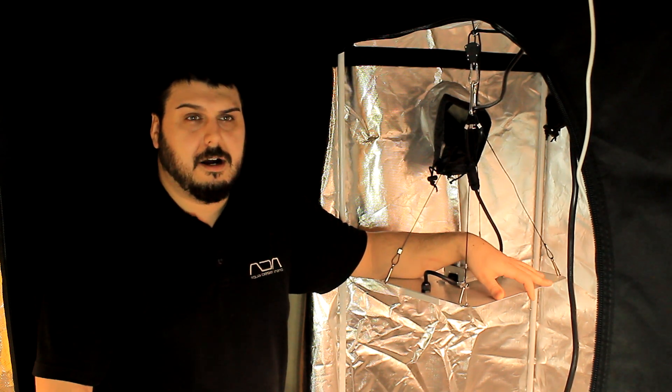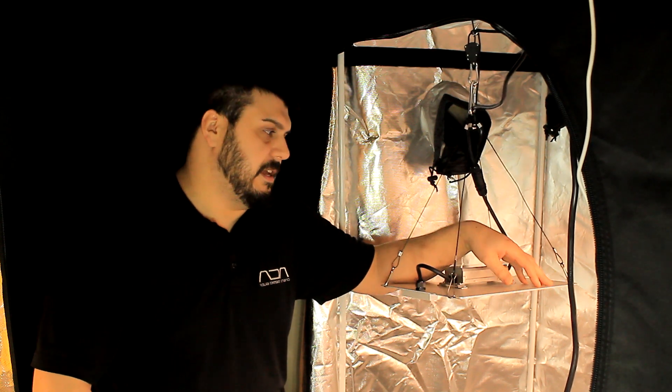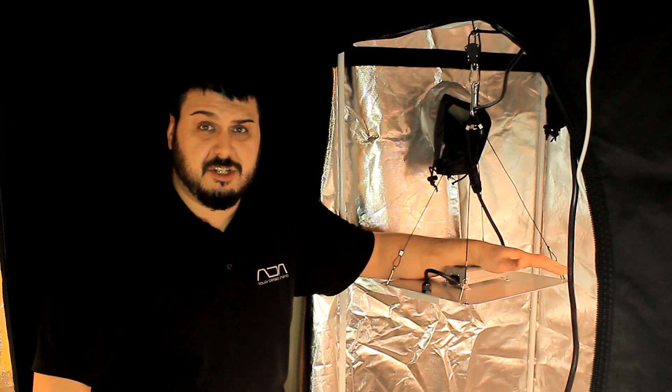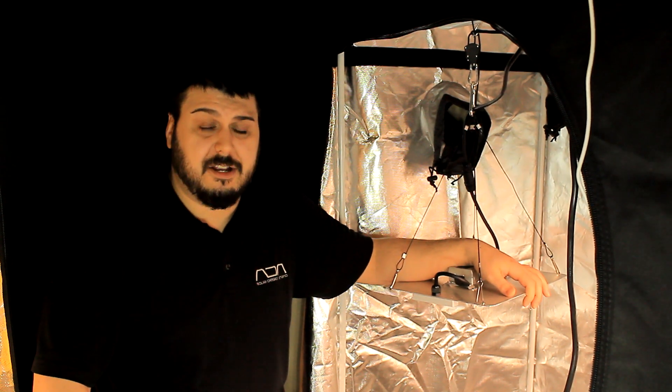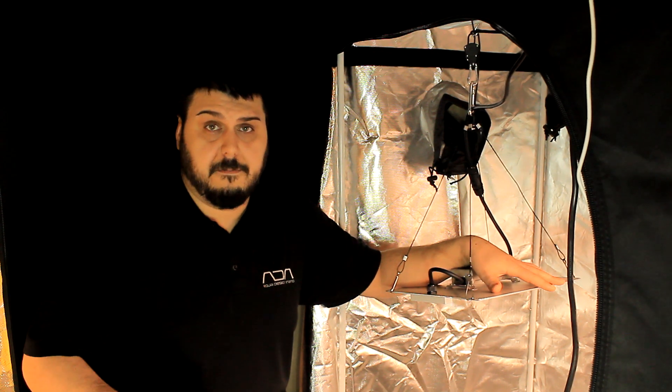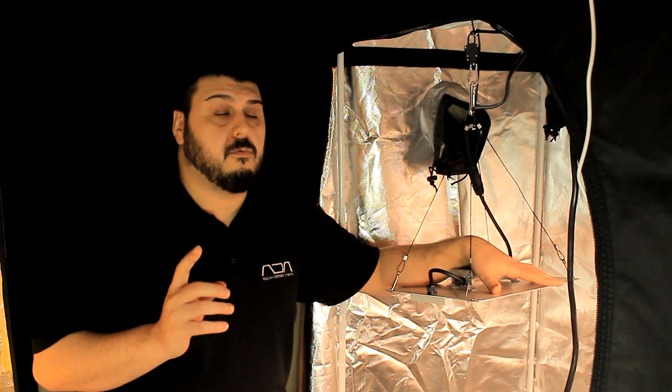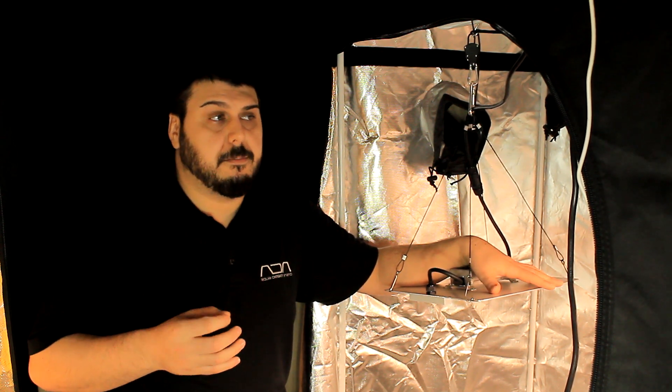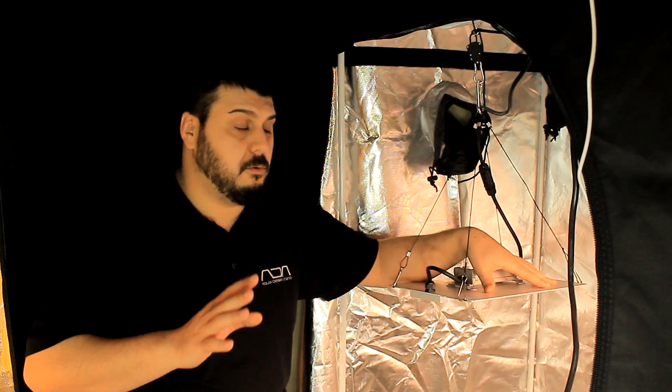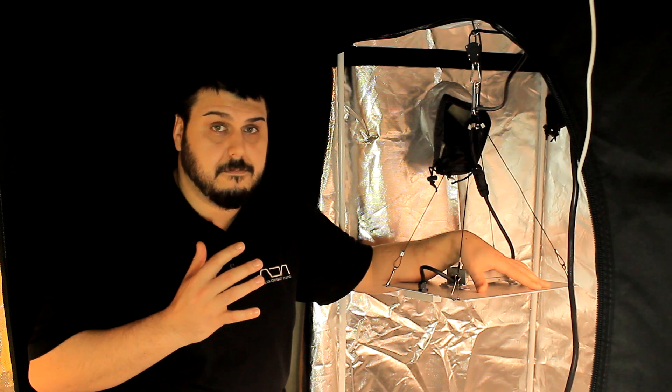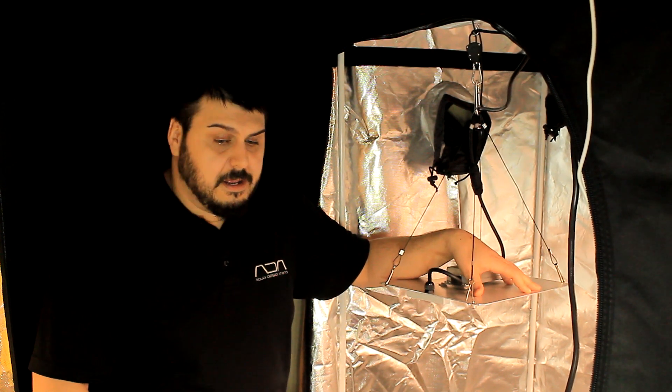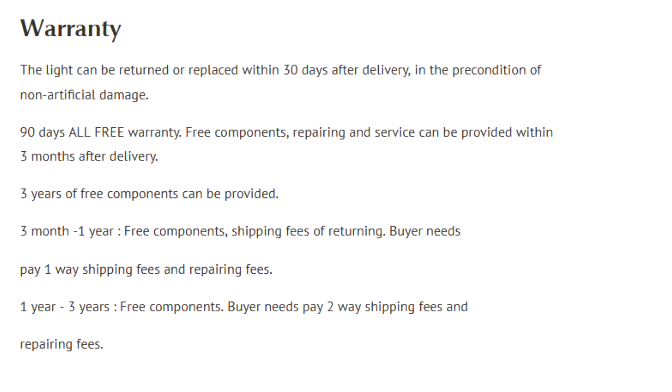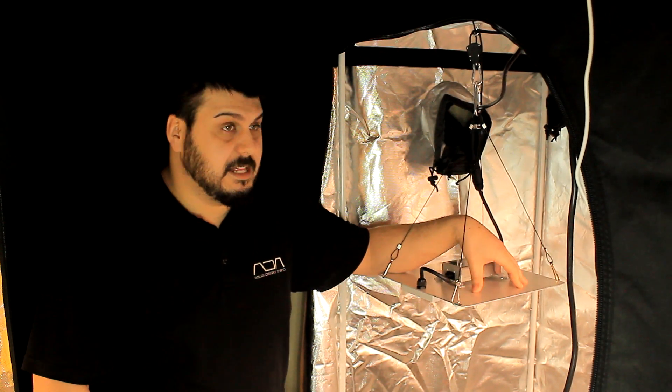Another thing is the warranty - it's not really that good for these lights. I'm kind of surprised, it's actually pretty crappy. You get three year parts warranty, which I believe are warrantied by the manufacturer. For the first three months there's no repair fee and you don't pay for shipping, but after three months to a year you have to pay a repair fee and shipping one way.